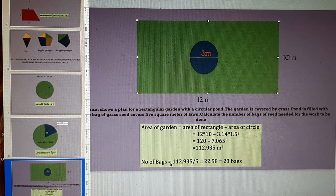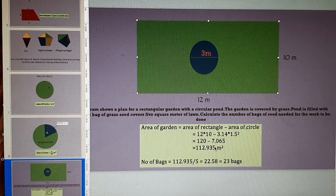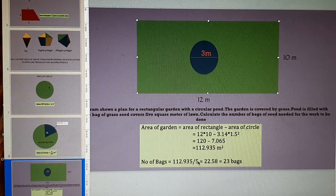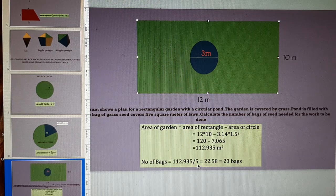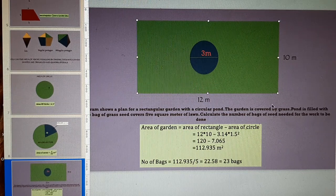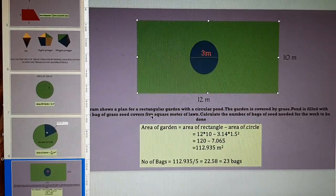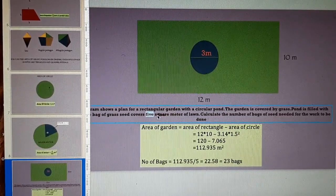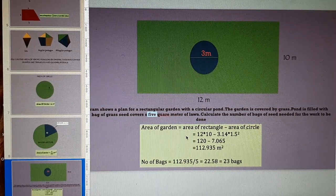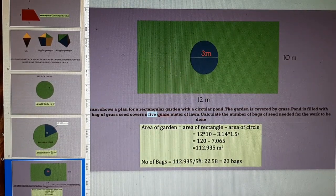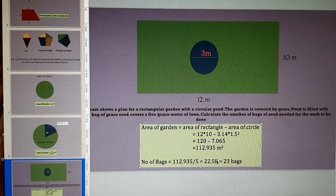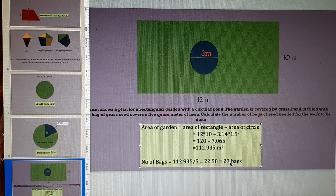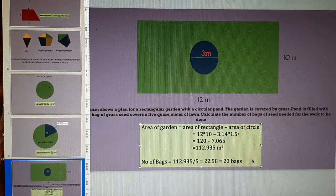The number of bags are equal to total area of lawn divided by area covered by one bag of seeds. That is 5 as given here. 5 square meter area is covered by one bag. Divide total area of lawn by 5. You will get number of bags of seeds that will be 23 bags. Thank you so much.